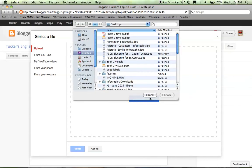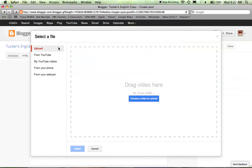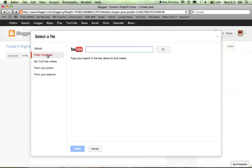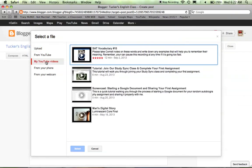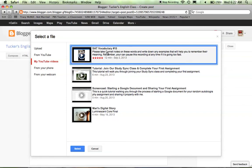I'm going to click from my YouTube videos. You'll see YouTube videos that I've actually created for my class. Let's just click SAT Vocabulary 15.